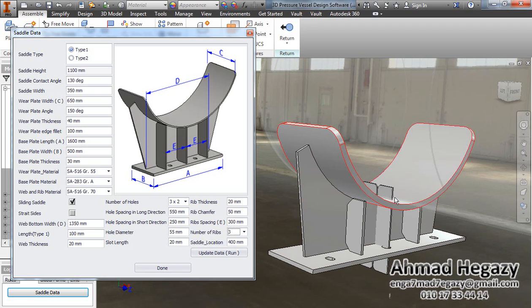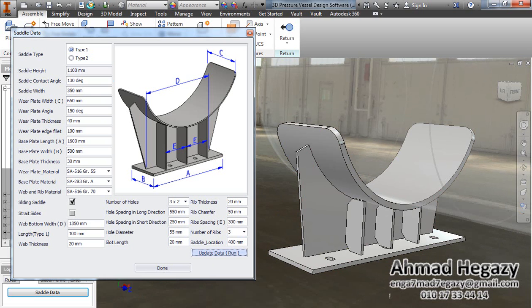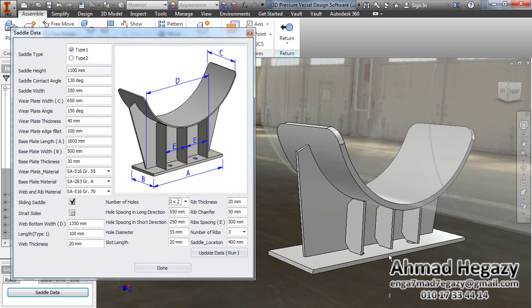If we find something unexpected in the view we will click Update and rerun from here. We will configure the holes and hole spacing, and the center location value was entered before.